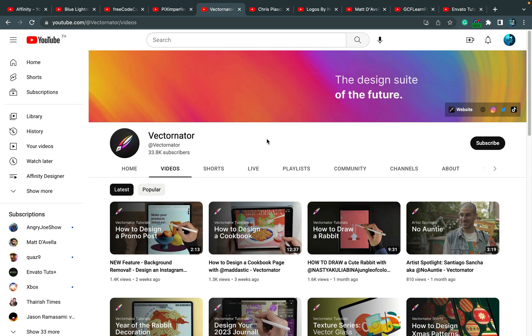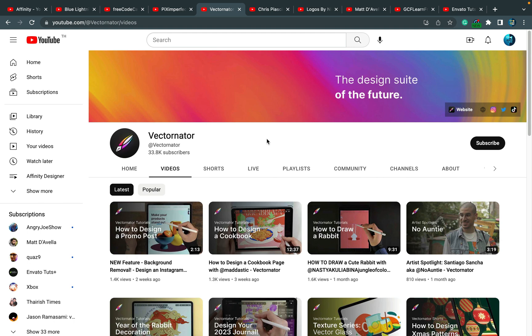The next one is Vectornator. This is Mac software, so keep that in mind. If you're using Windows, you cannot use Vectornator unfortunately, not just yet. But Mac OS and also iPad OS as well.